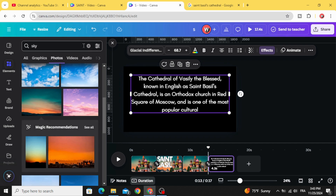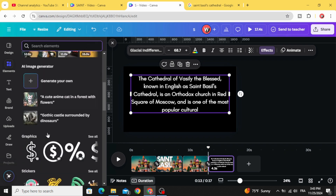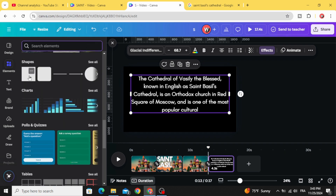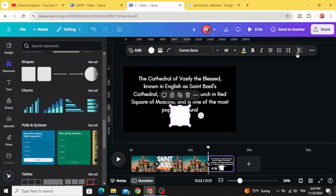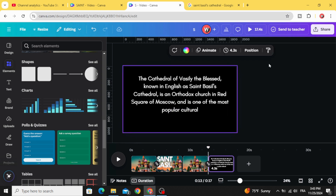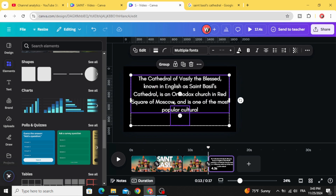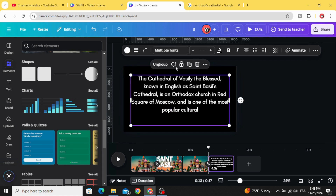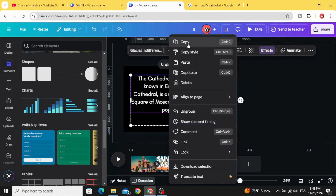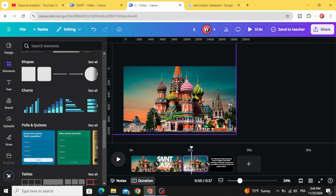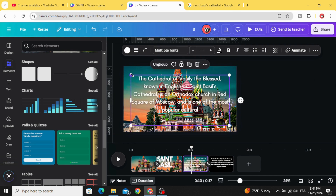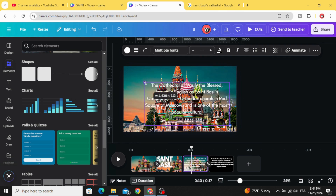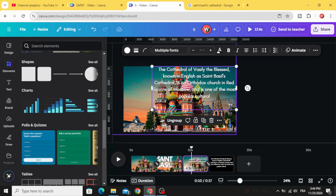Go to elements, scroll down to shapes, and choose the square. Make it transparent. Select the text together with this transparent square and group both of them. Copy the group.